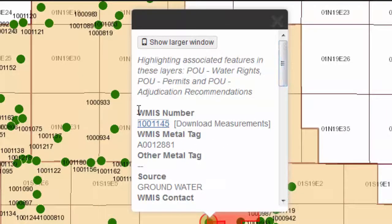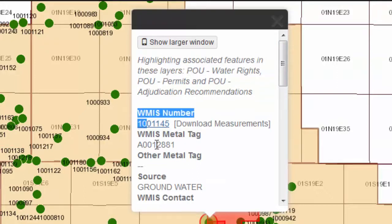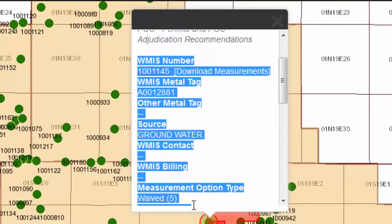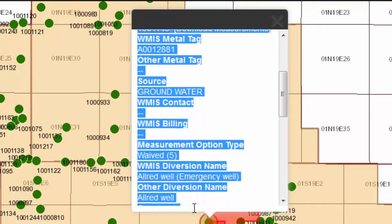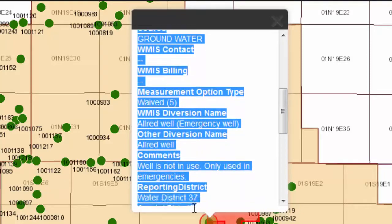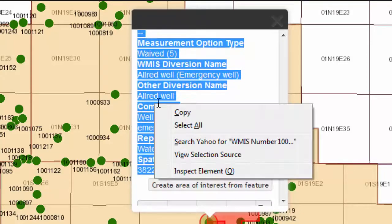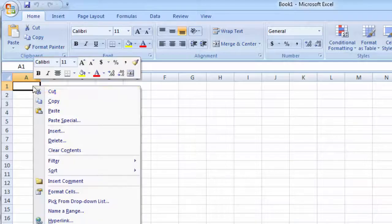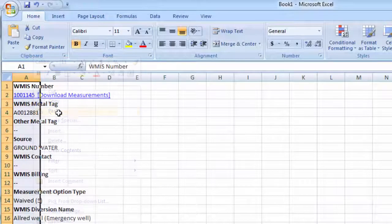If you would like to export this data to a different file, you can highlight this information in the popup dialog box, and then right-click, choose Copy, and then paste it into a different application.